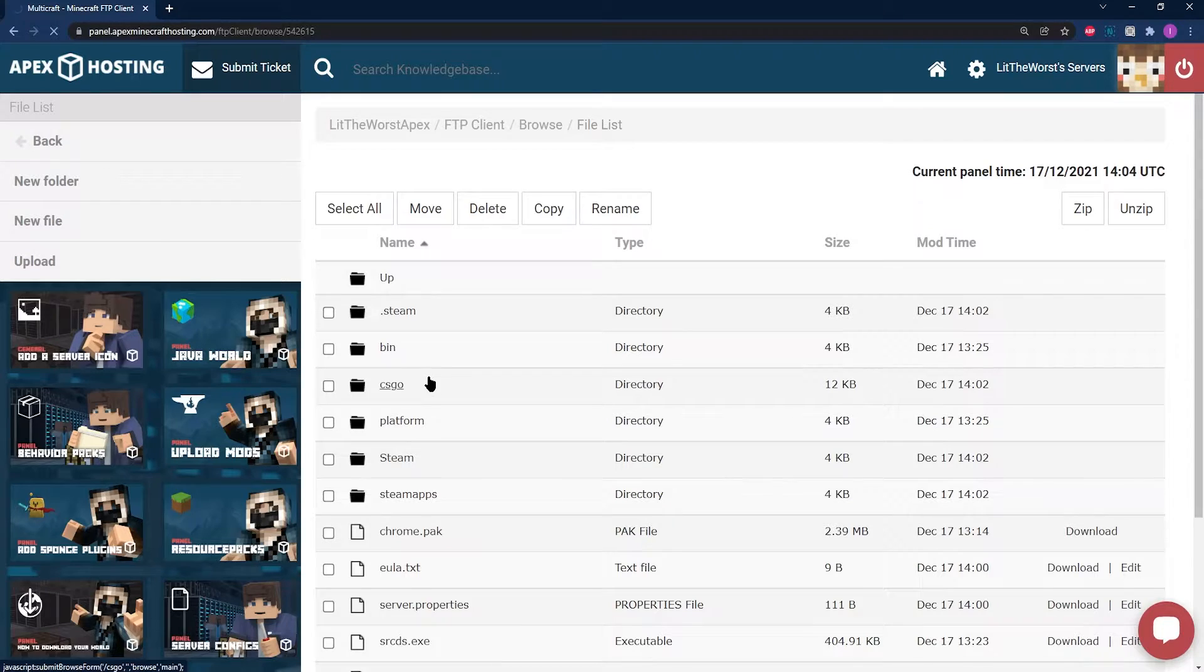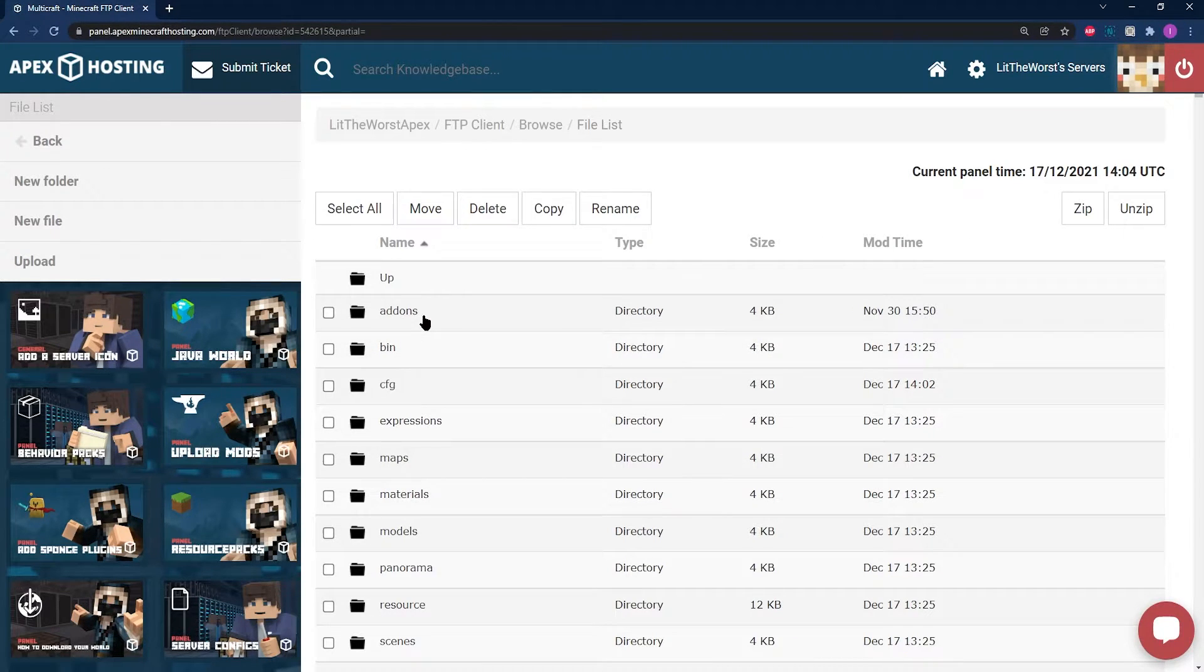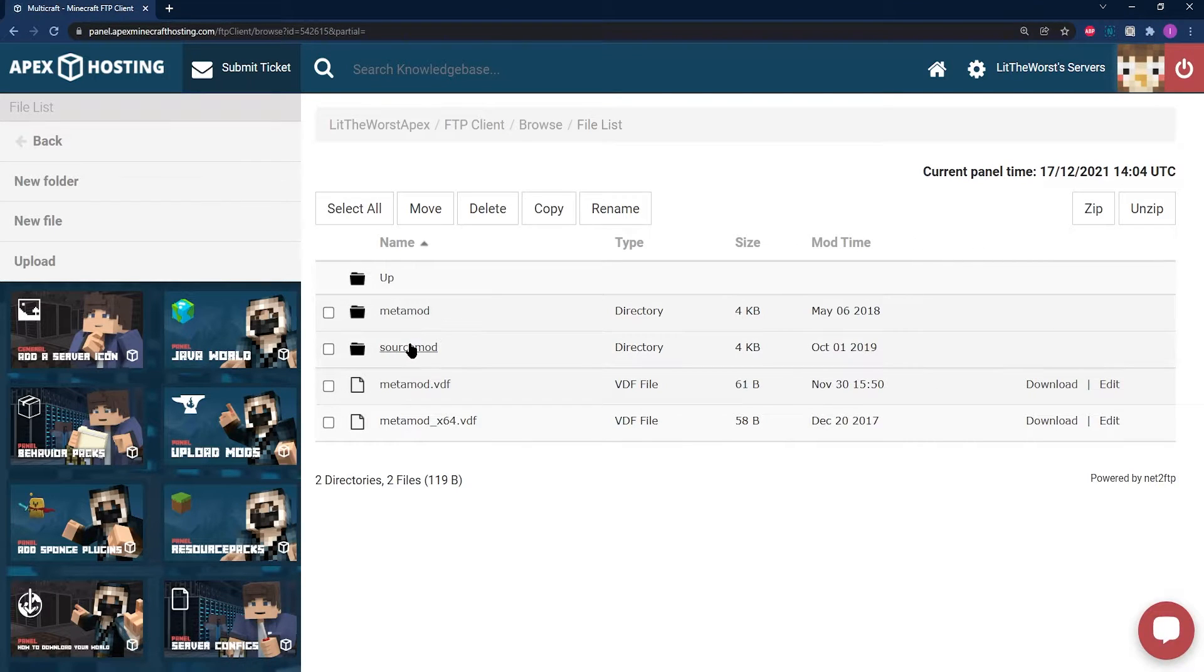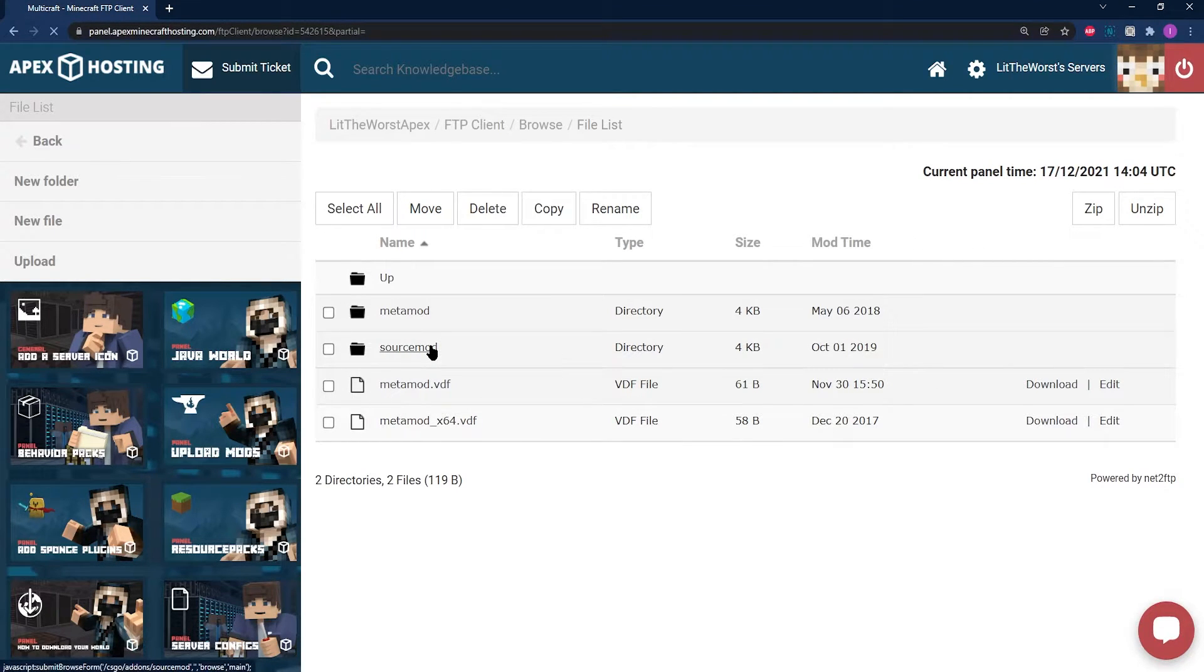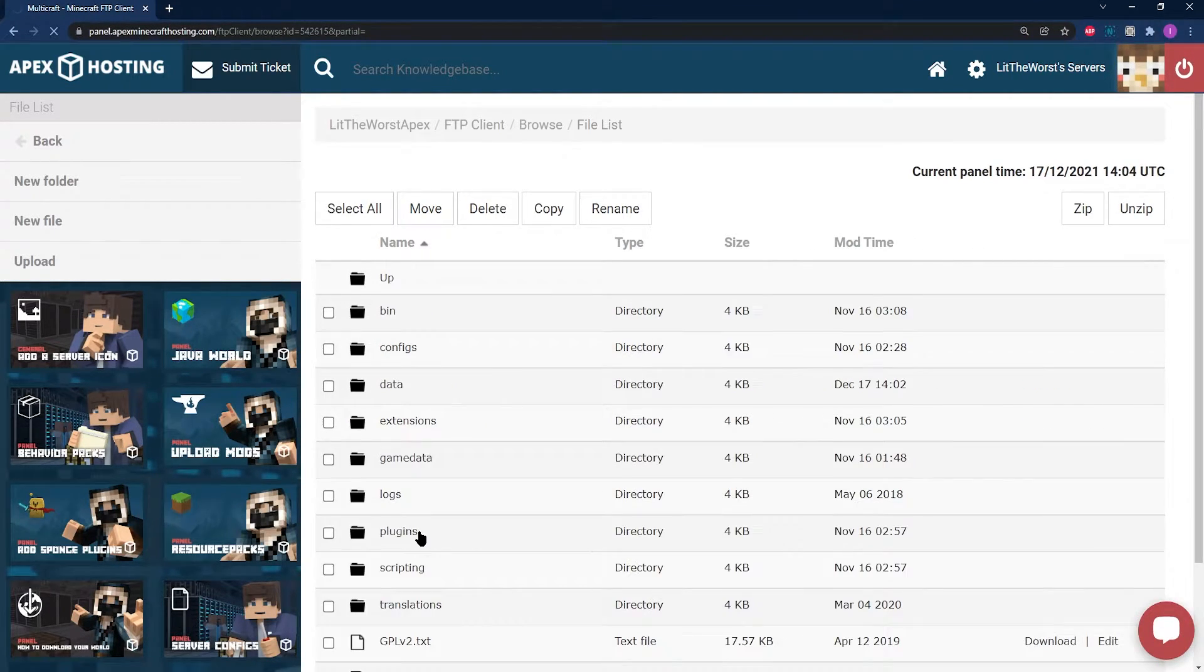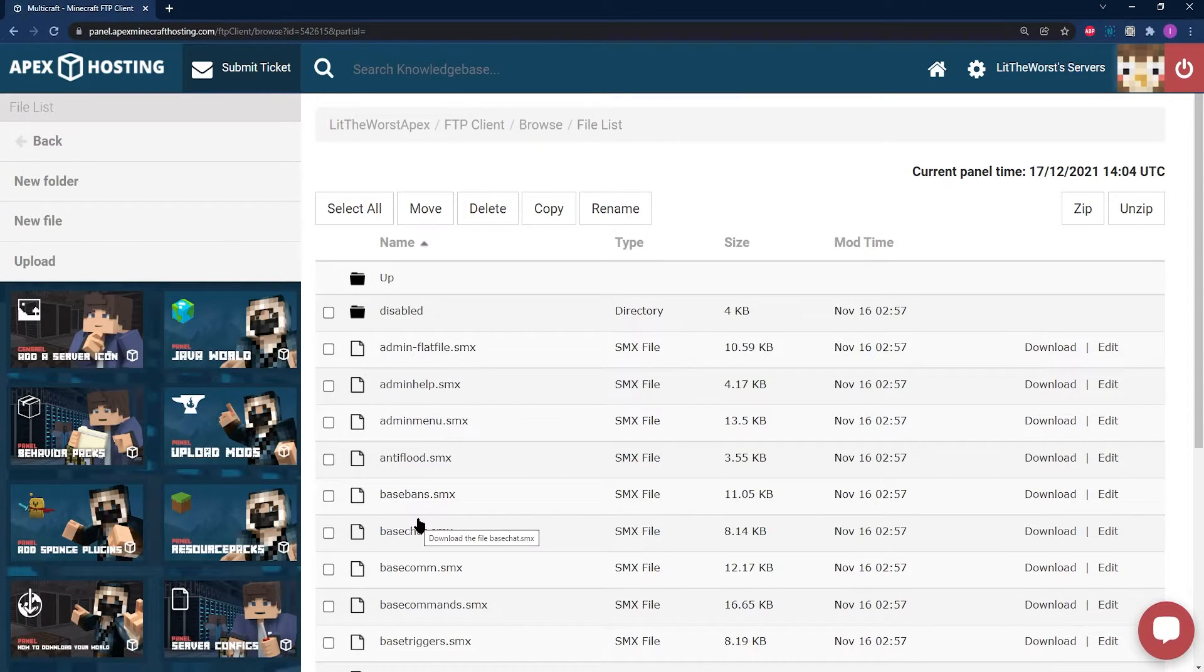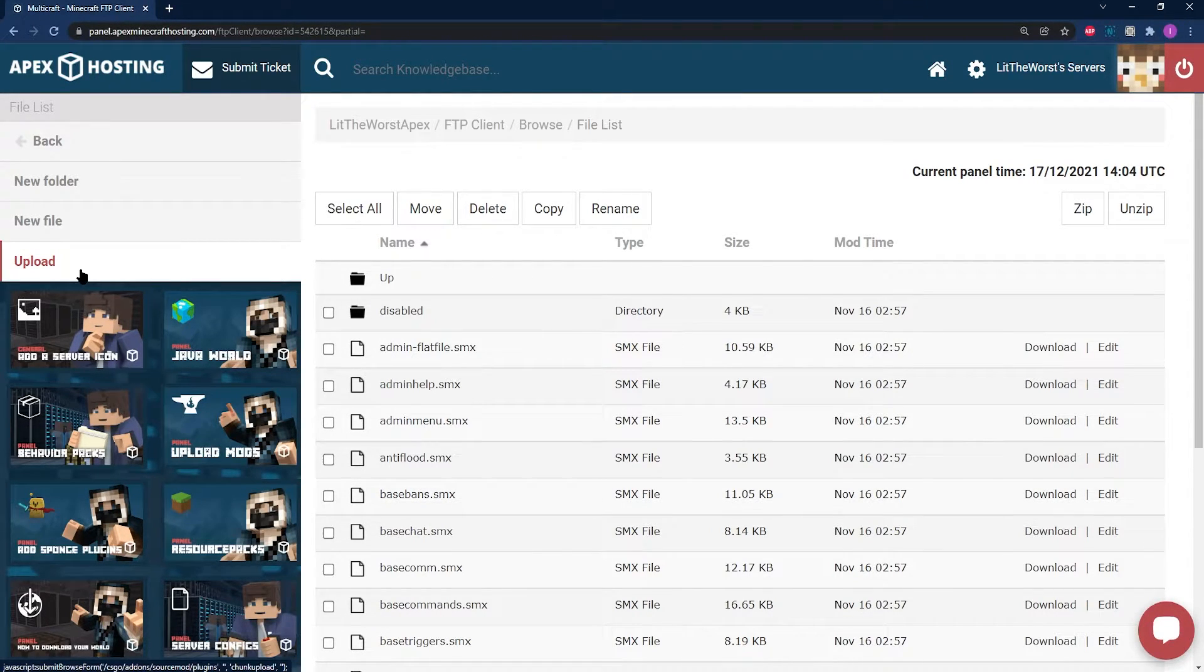Here, click into CSGO and then into the add-on folder. Then into the Source Mod folder. Now all you're going to need to do is head to the plugins folder, and then click on upload to the top left of the page.